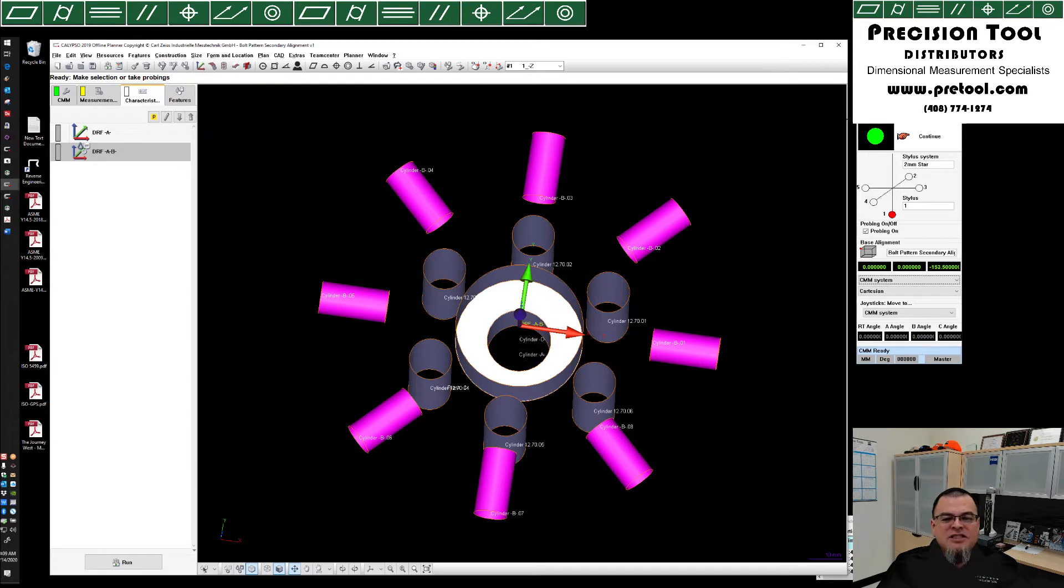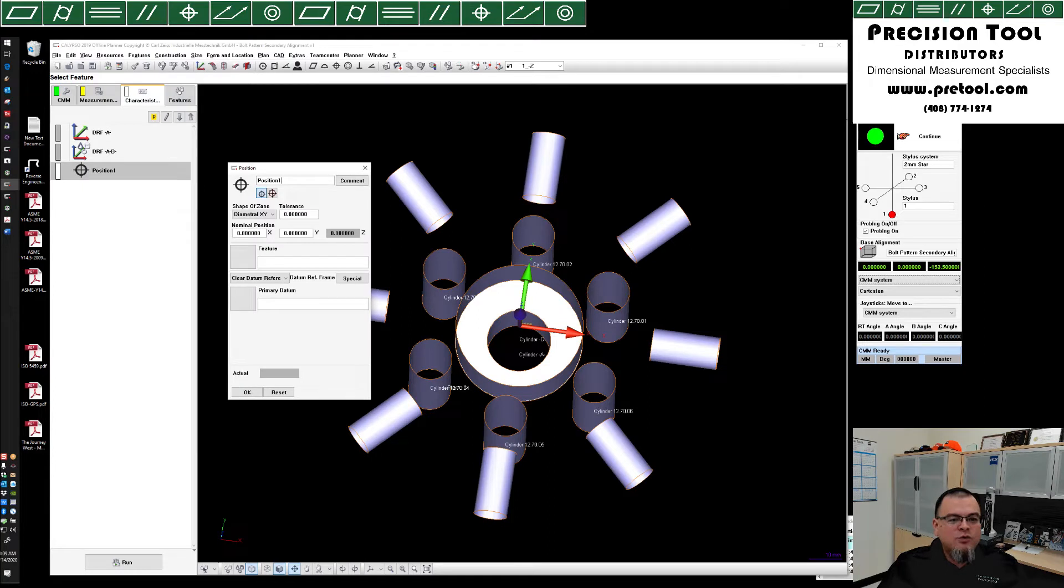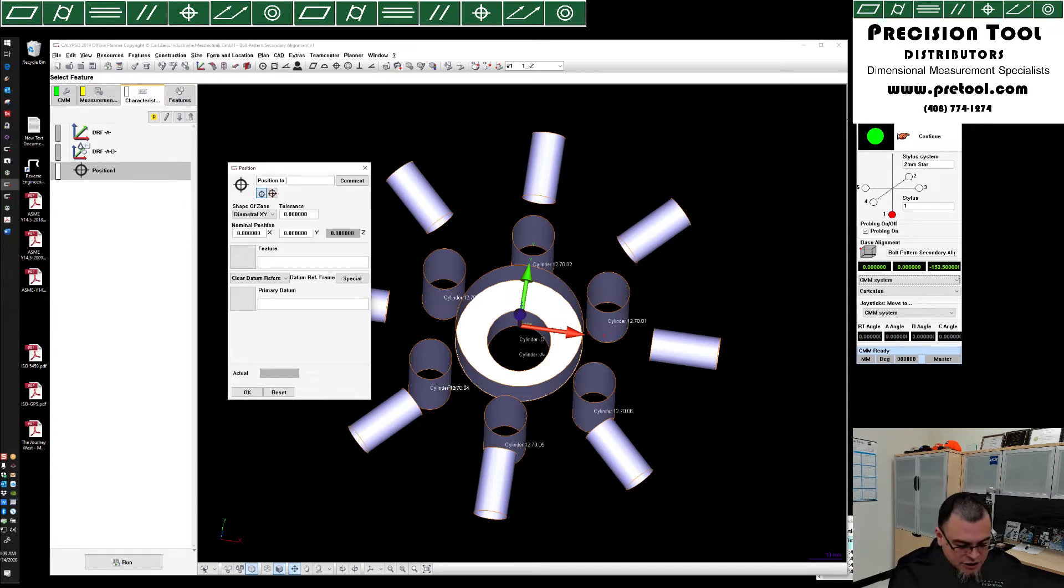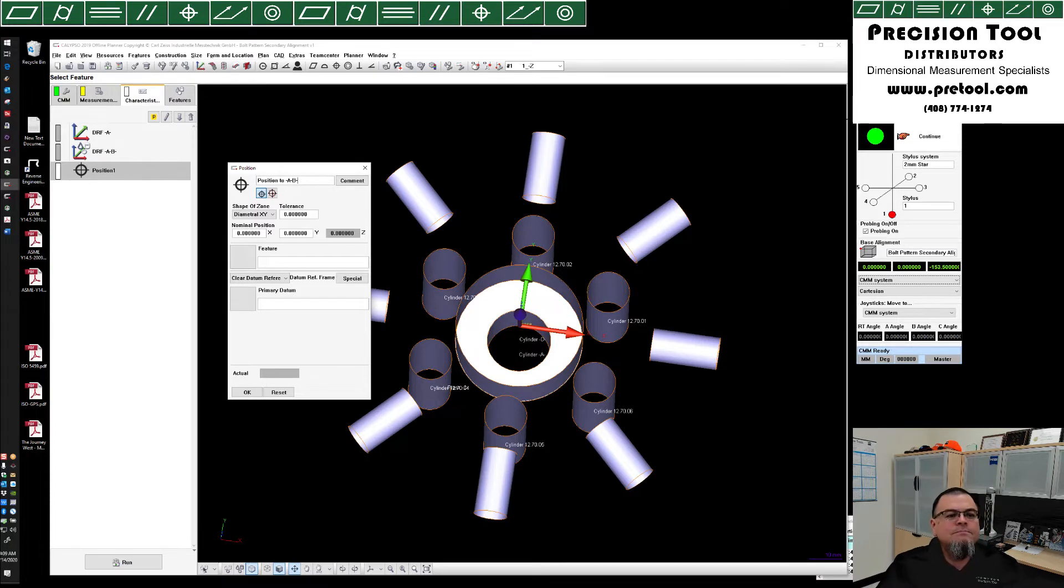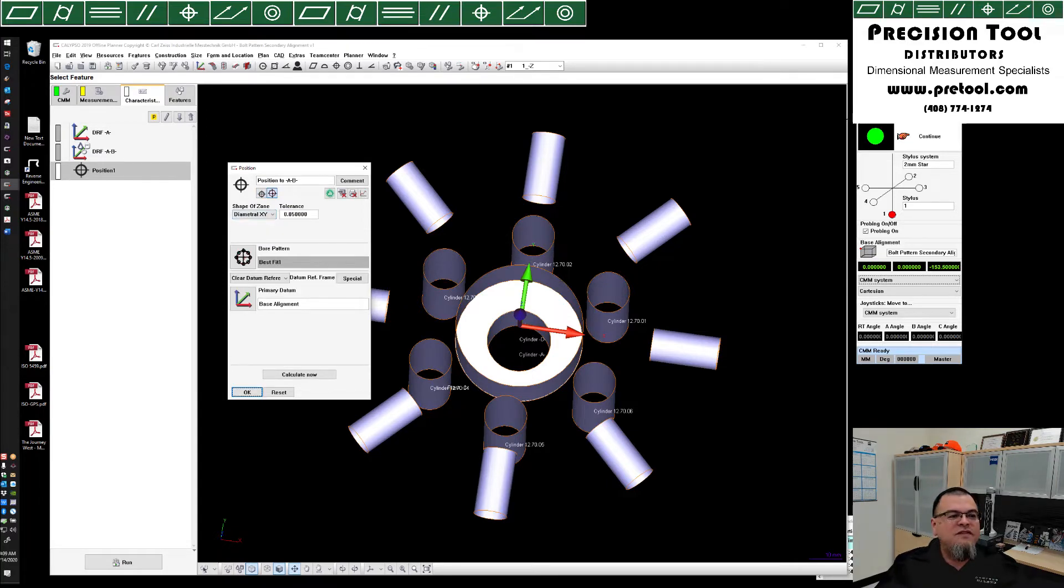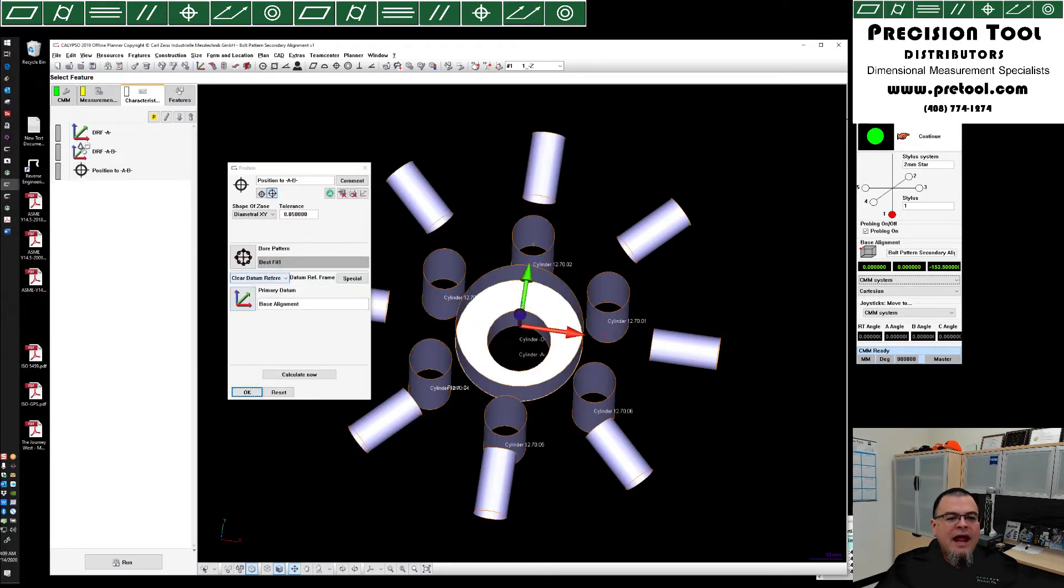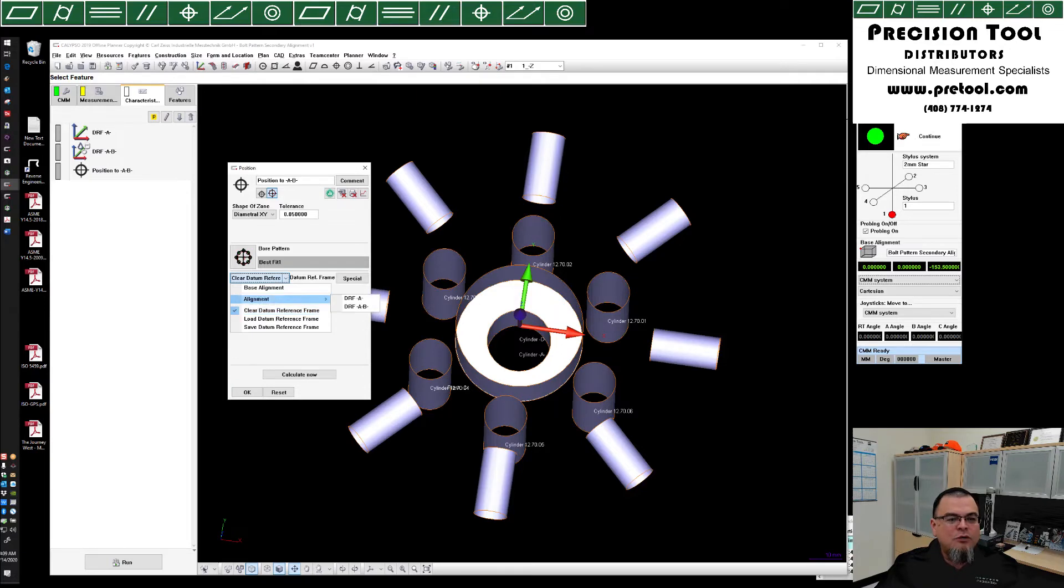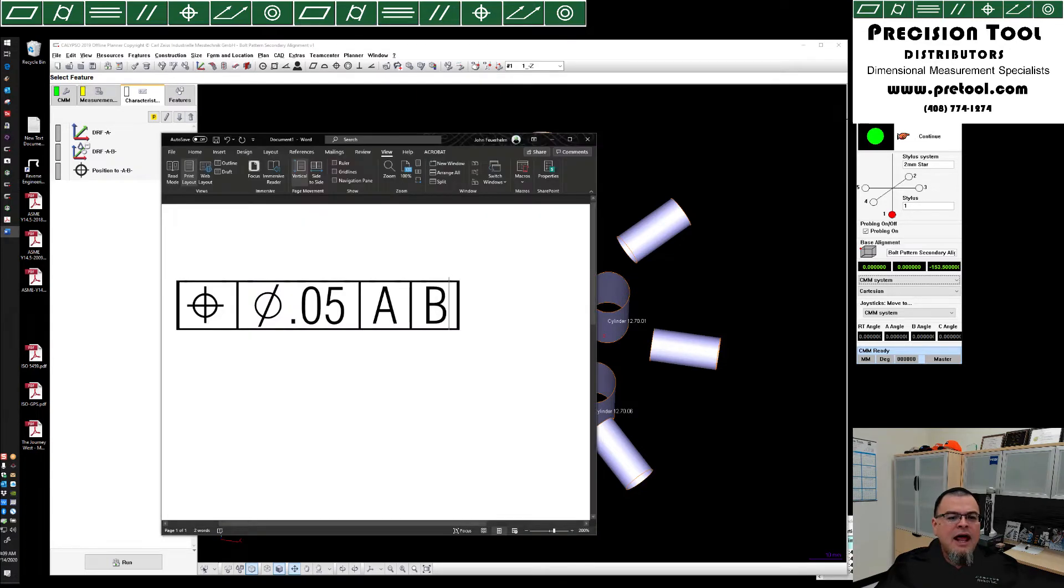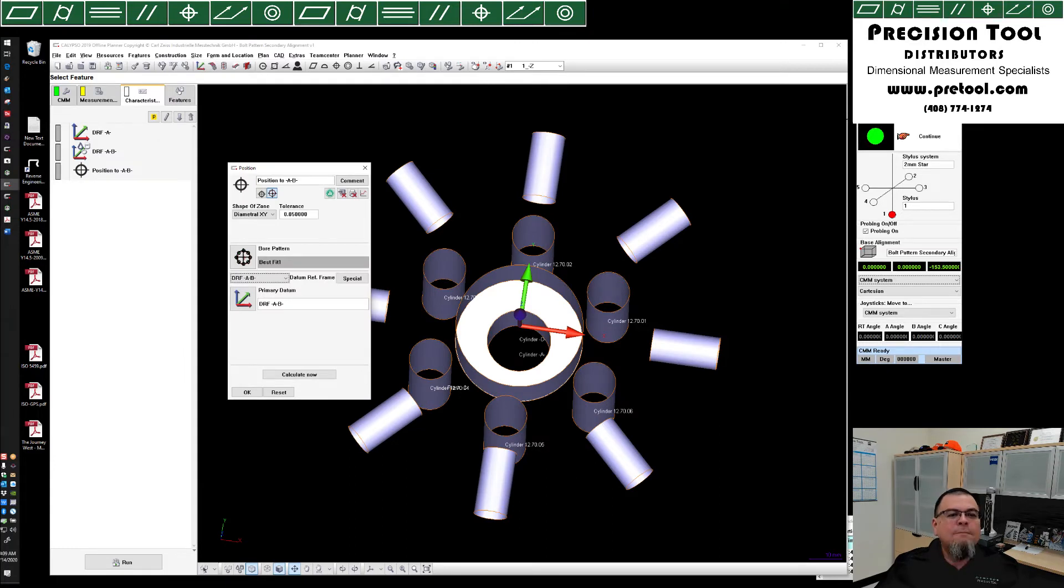To check the position of these bores, we can go ahead and just create a new position. And this will, of course, be position to A, B. And we're going to do this as a bore pattern. So we're going to switch from positional tolerance to bore pattern. We're going to put in our tolerance, which was 50 microns. Quick reminder of the callout that we're going for right here. And under our datum reference frame pulldown, we're going to go to our subalignment, and we're going to assign alignment A, B.